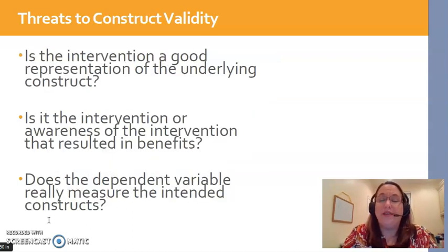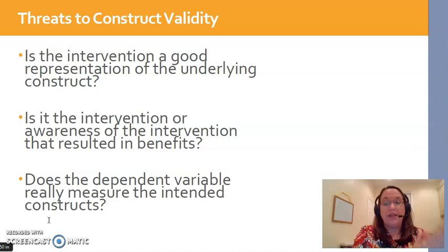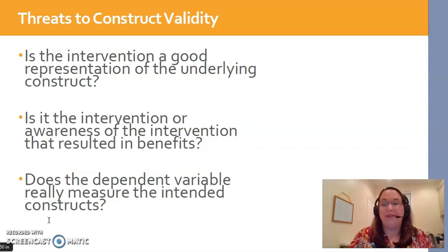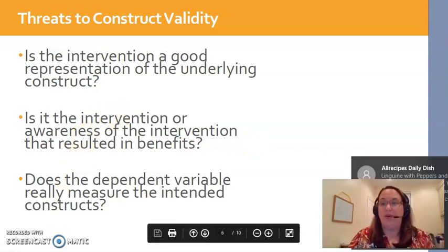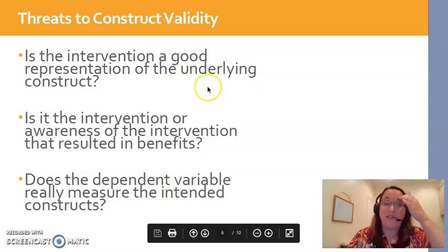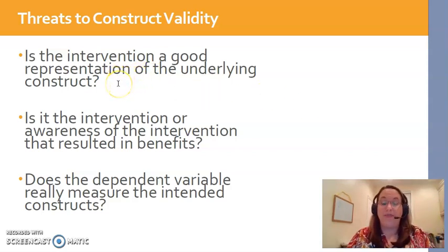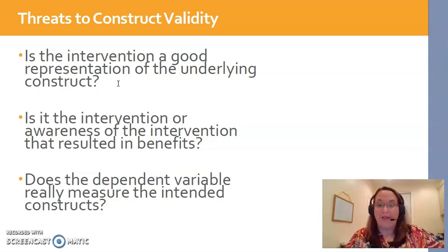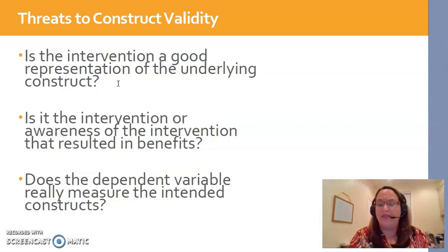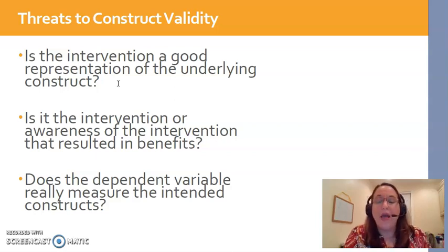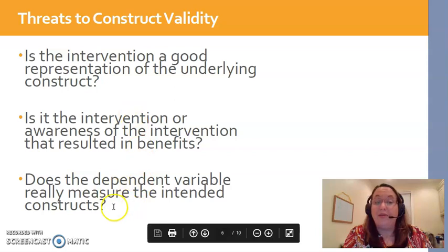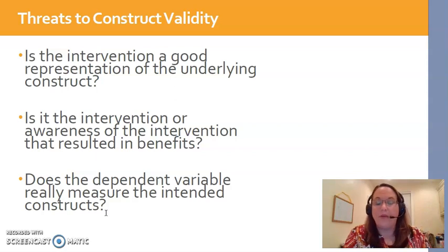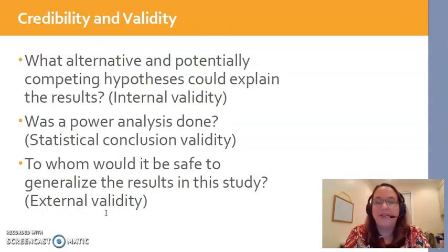The last type of overall study validity is construct validity. Don't confuse this with the construct validity of a single instrument — this is looking at the full bird's eye view of the study. If I'm doing a weight loss intervention to help participants lose weight, is my intervention actually good? Is it really going to promote weight loss, or is it just some exercises thrown together at the last moment? Do my variables actually measure what they're supposed to be measuring? We need to think about all these things when critiquing a study.